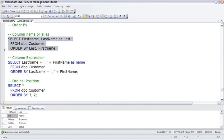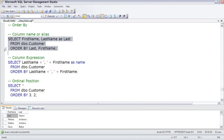Notice here that the ORDER BY is able to refer to the alias of the LAST NAME column. WHERE clauses can't do that, because they take place before the columns and expressions stage of the logical query flow. But the ORDER BY is after, so it can refer to the alias.